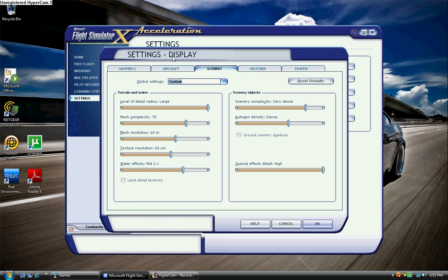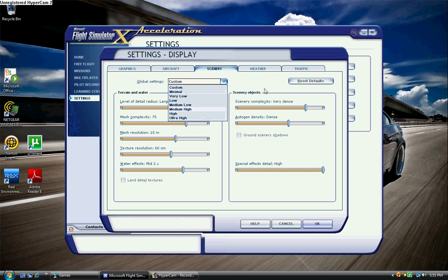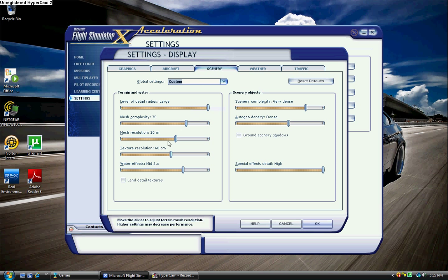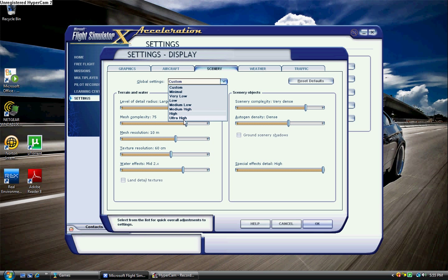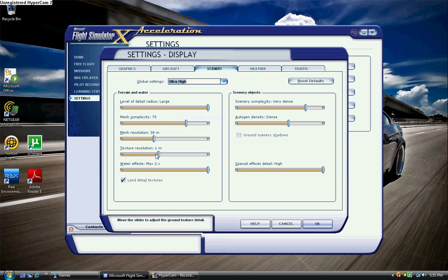Scenery, I have to custom. As you can see, it is a bit higher in some aspects and a bit lower in some aspects than ultra-high. Now, if I were to put it on ultra-high, that's what it would look like. First off, land detail textures, that's not really even necessary at all. It doesn't do much.